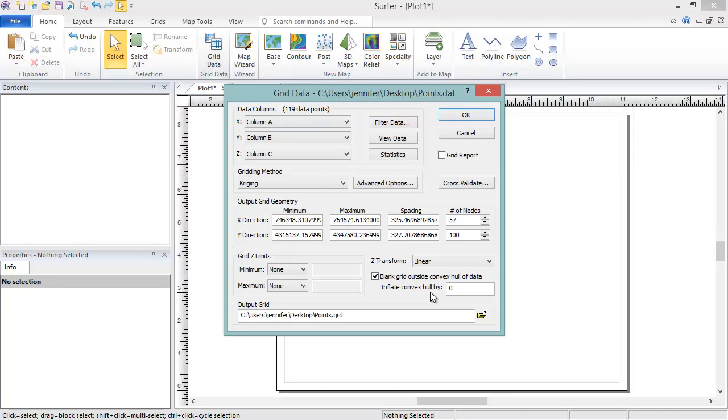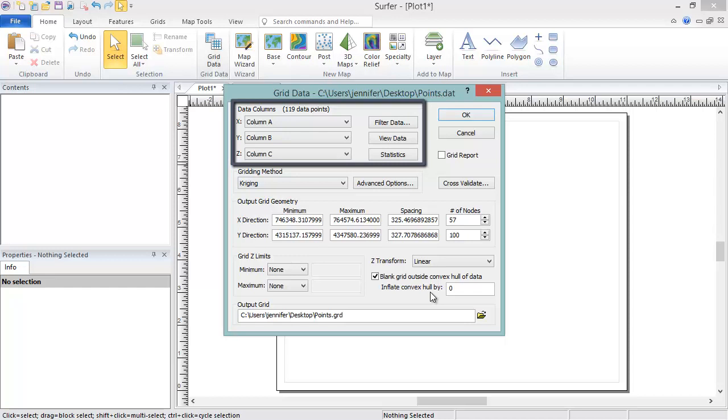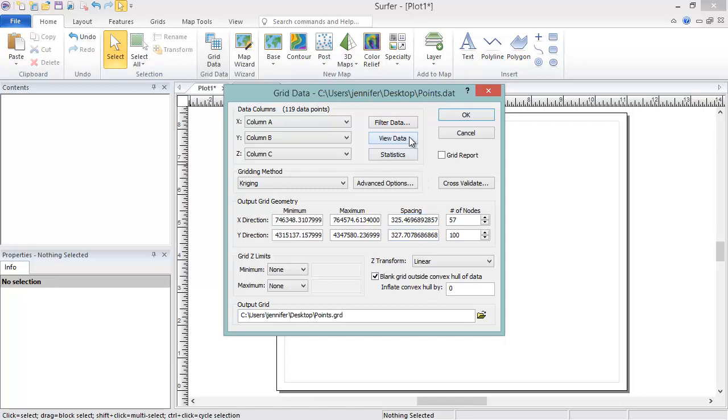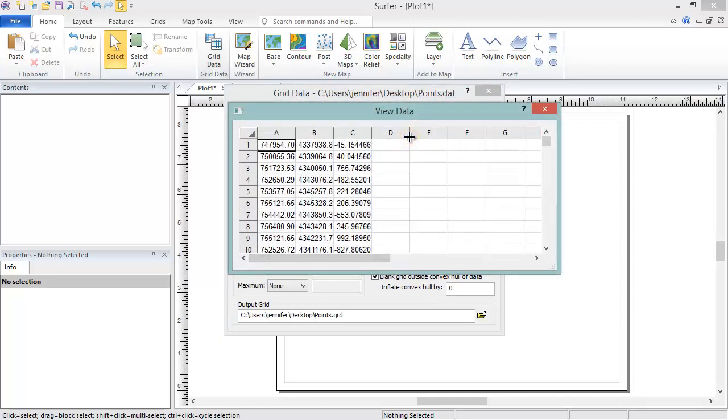In the Data Columns section of the Grid Data dialog, you can specify which columns in your data file are the X, Y, and Z columns. If you can't recall which data columns are which, you can click the View Data button to open a preview of your data.